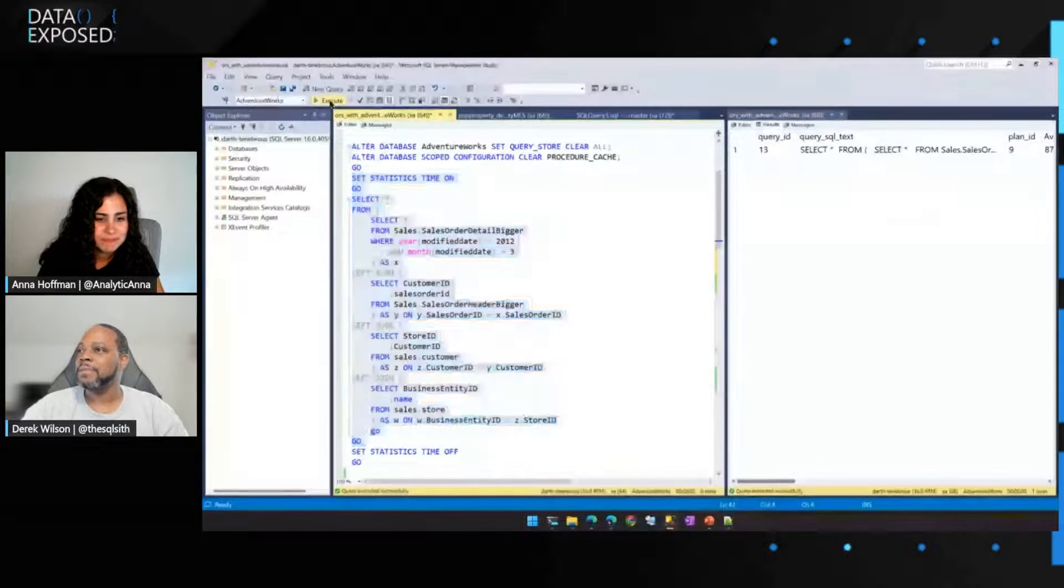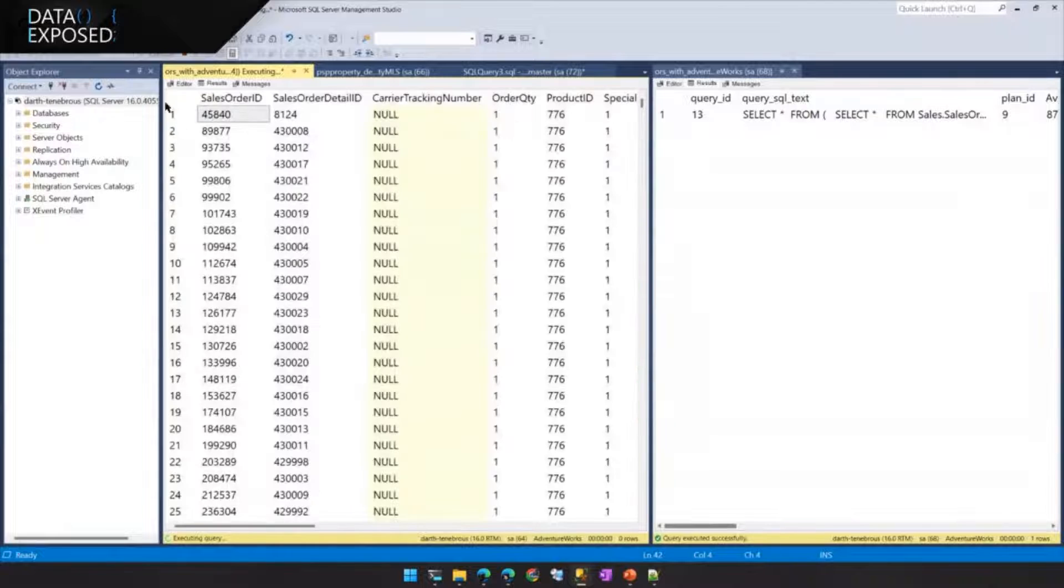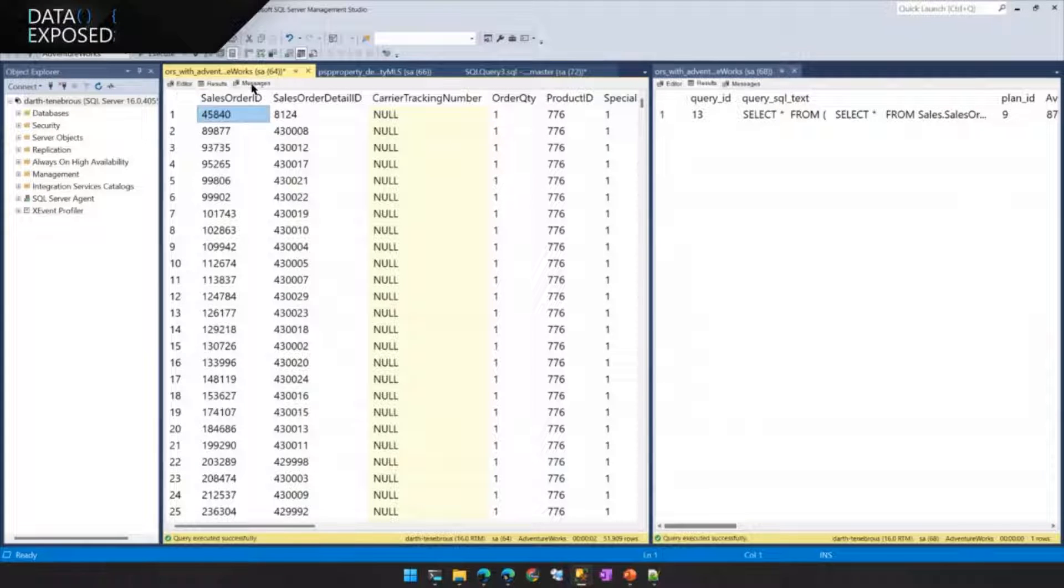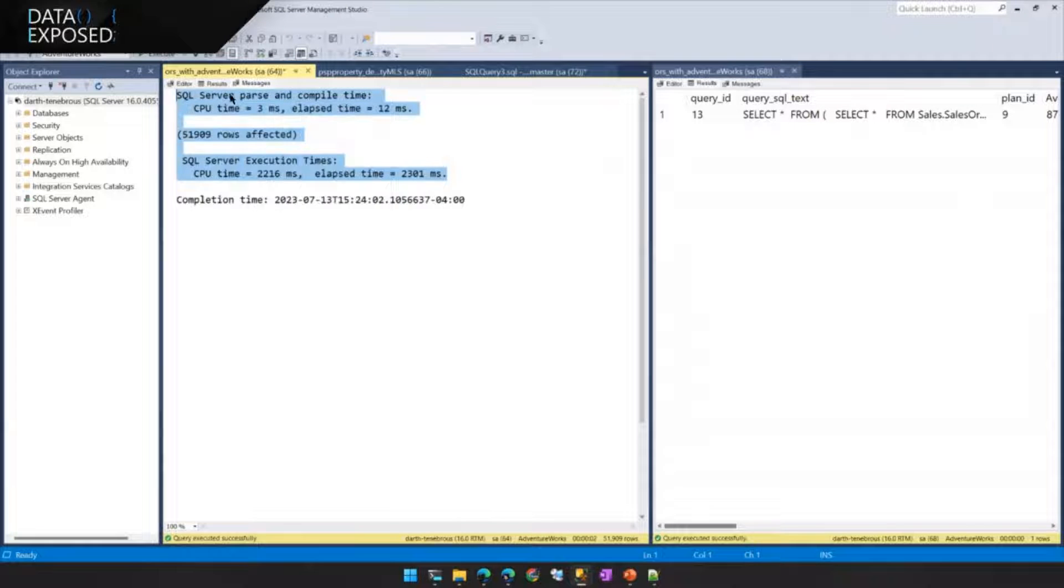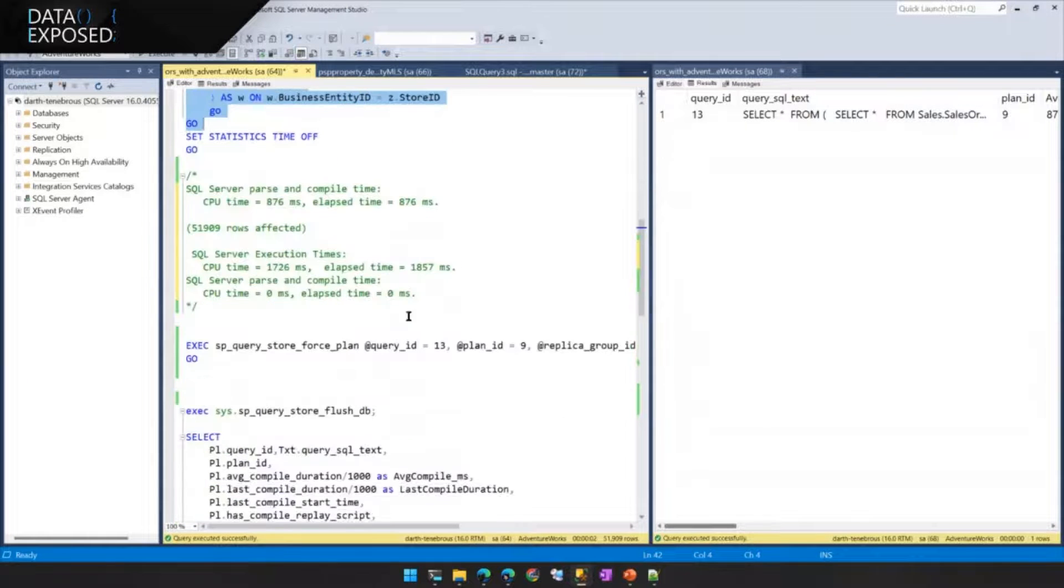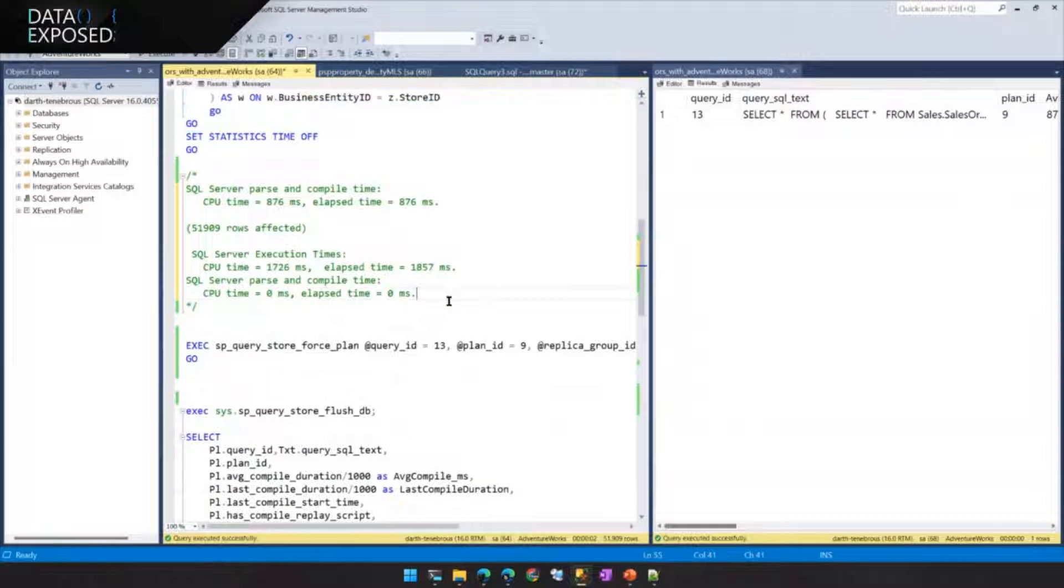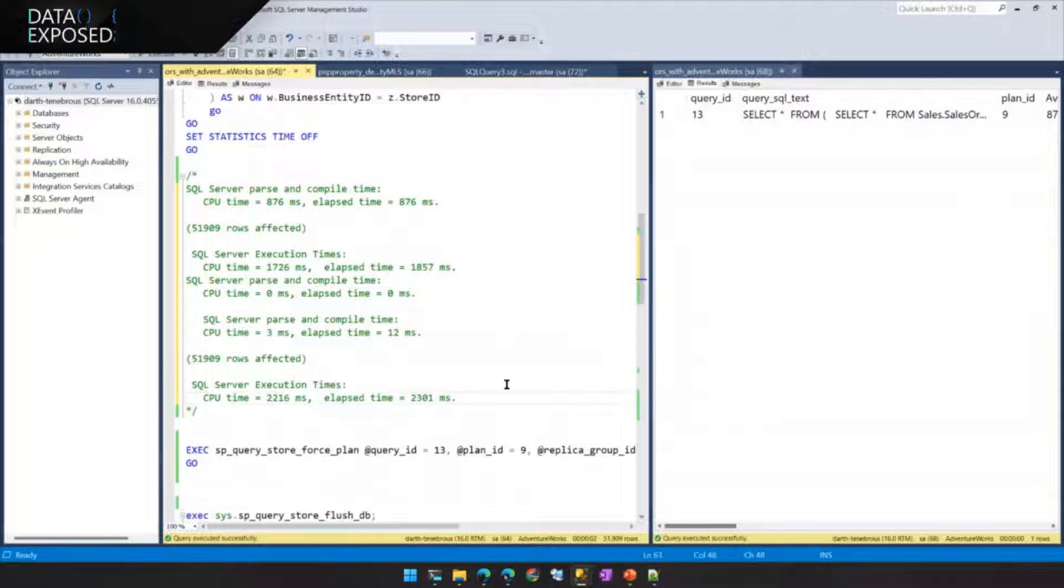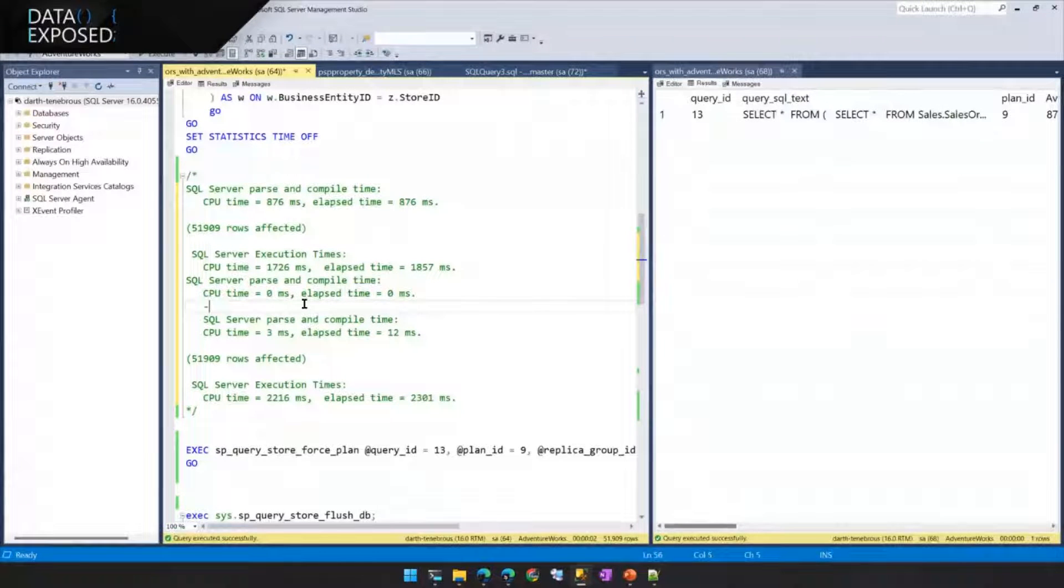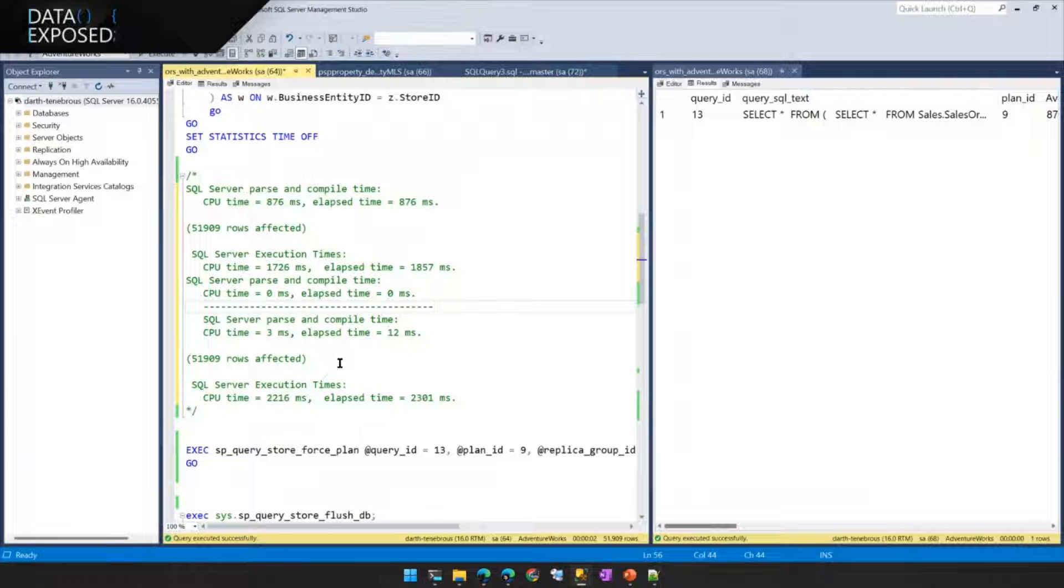If I run the same query again, and I didn't turn my time off, you can see the data. It ran a little bit faster. It was slightly faster. Yeah.